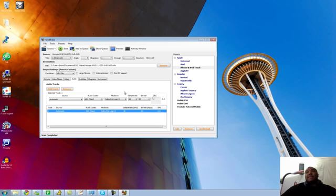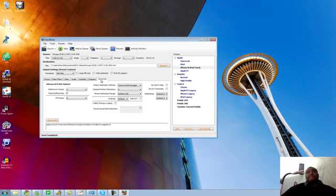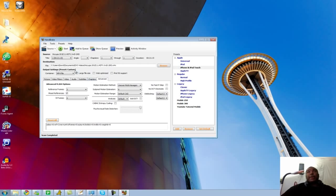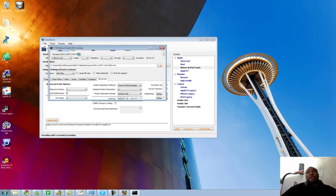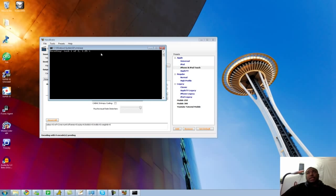And basically from there, I'm ready to go. I don't have to change anything else because there's no subtitles with this file, no chapters, and we're good to go. Press start. It will open up a command line prompt and start loading the encoders. As you can see, the first pass, one of two, will take just over three minutes.